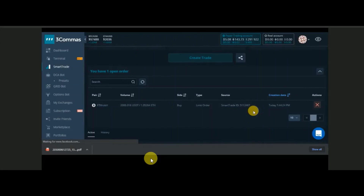Now you understand why this is called Smart Trade. It's not a normal trade — you place a limit buy order and at the same time decide at what price you're going to sell, not just at one level but split across multiple targets with trailing take profit. This is the advantage of using Three Commas as a third-party application — you can maximize your profit.